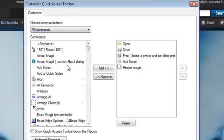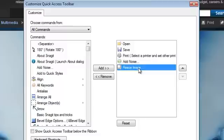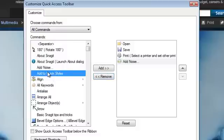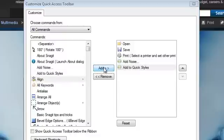Commands in this left box are not included in the toolbar, while commands in the right box are. To remove a command, select it in the right box and click Remove. To add a command, select it from the left box and click Add.